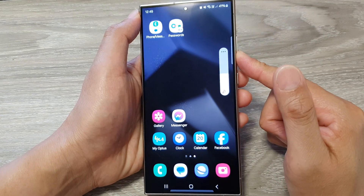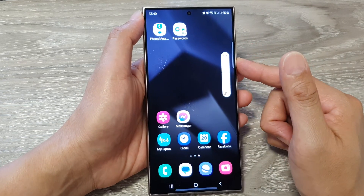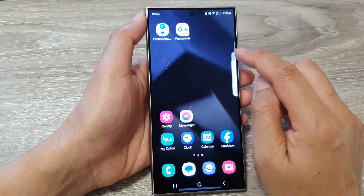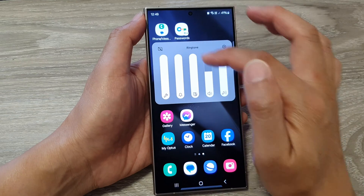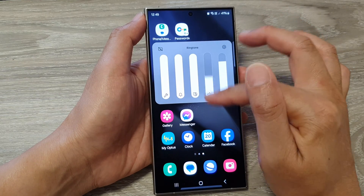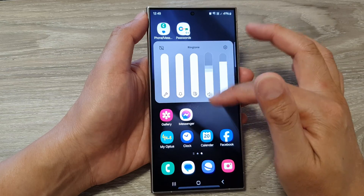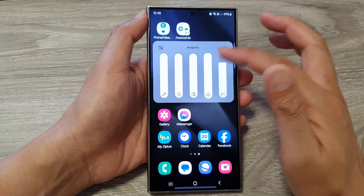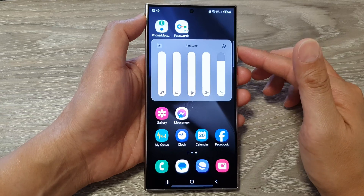Press the volume key to increase or decrease the volume. You can also tap on the more button from the volume bar, and here you can change your ringtone volume by dragging on the volume bar right here. So there are several different ways how you can do this, and that's it.